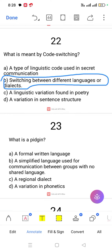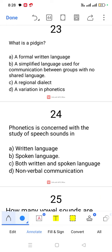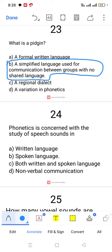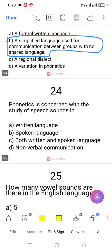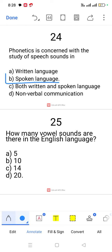Question number 22. What is a pidgin? A pidgin is a simplified language used for communication between groups with no shared language.